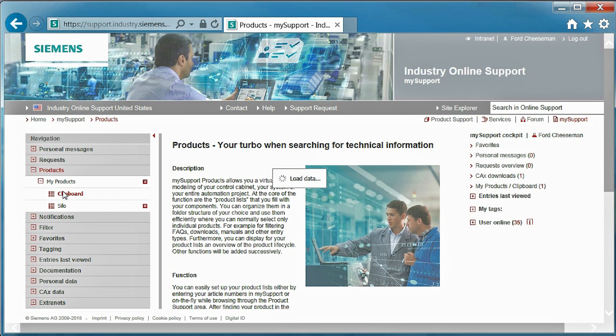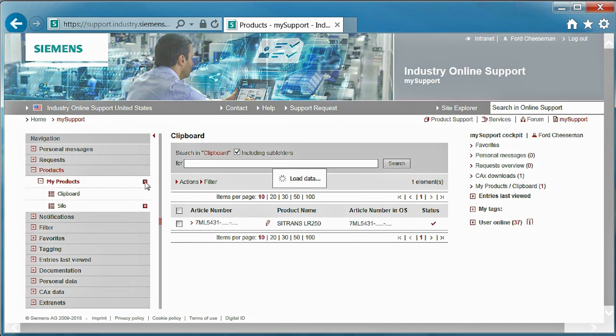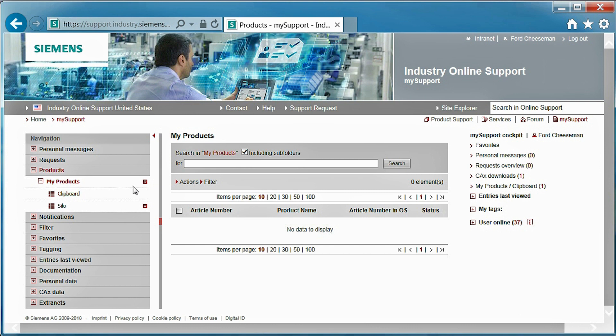When a product is first saved to My Products, as I did earlier with the LR250, it is stored on the clipboard. Let's go ahead and assign the LR250 to a list representative of our application rather than leaving it on the clipboard.